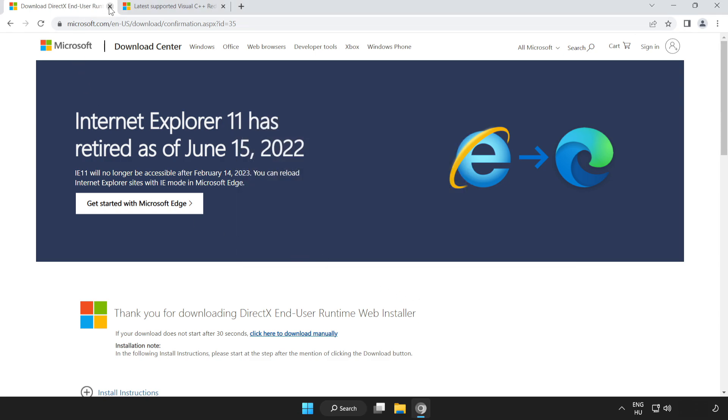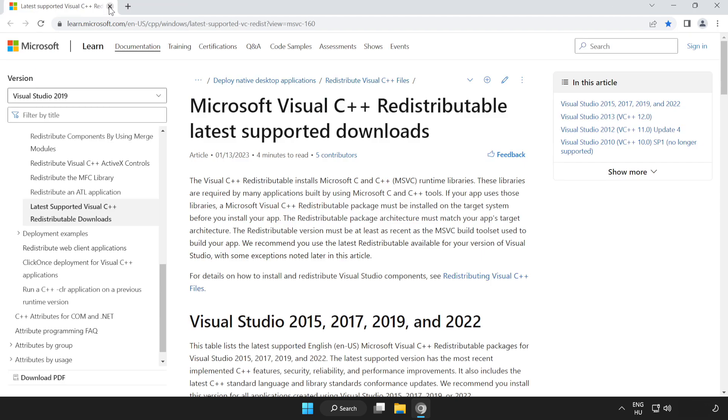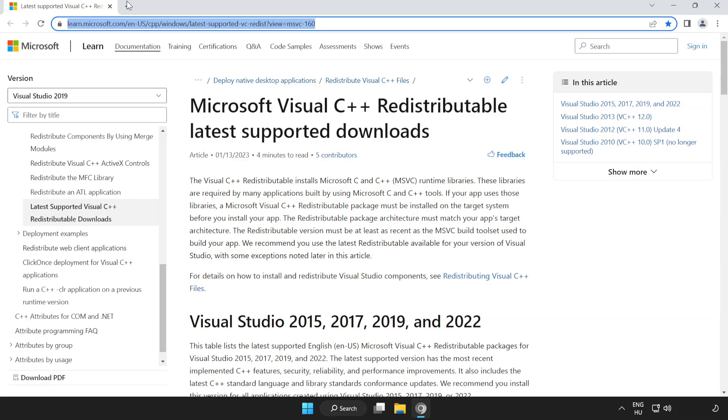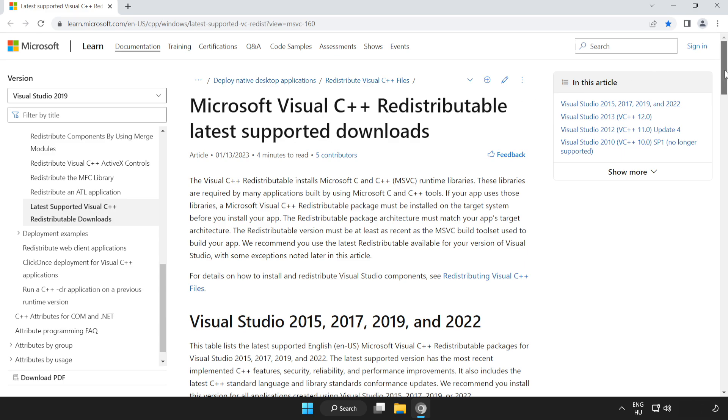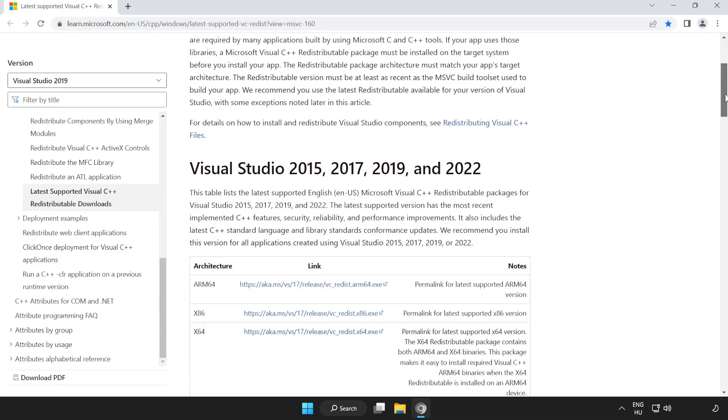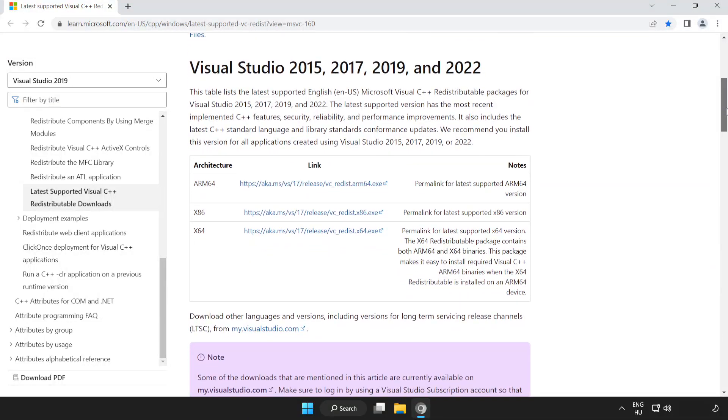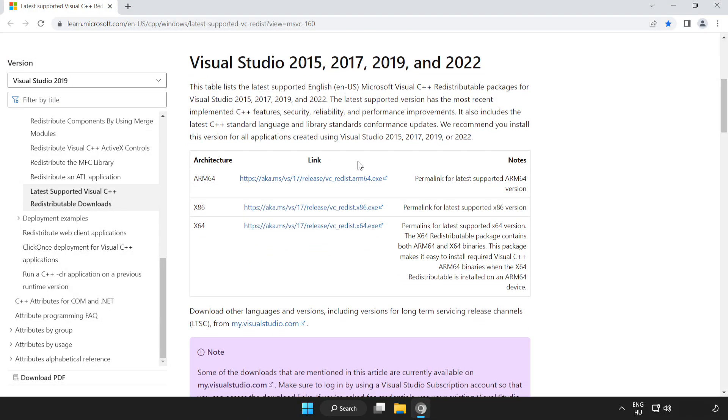Close the DirectX website. Go to the website, link in the description. Scroll down. Download 3 files.